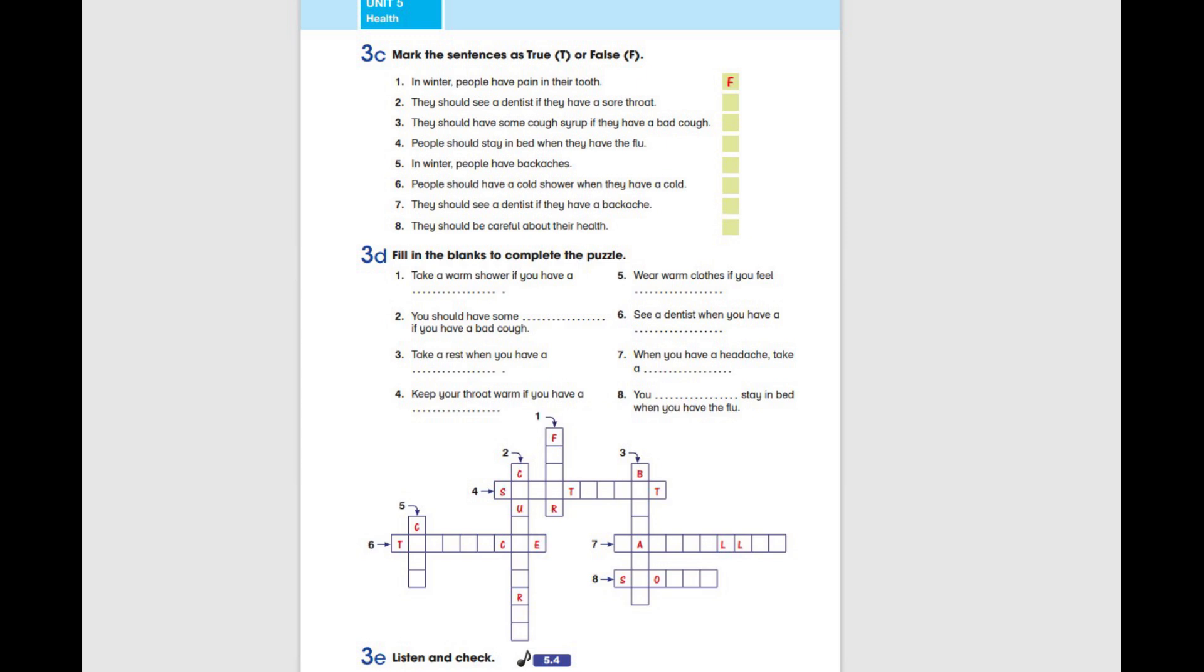Take a warm shower if you have a fever. You should have some cough syrup if you have a bad cough.